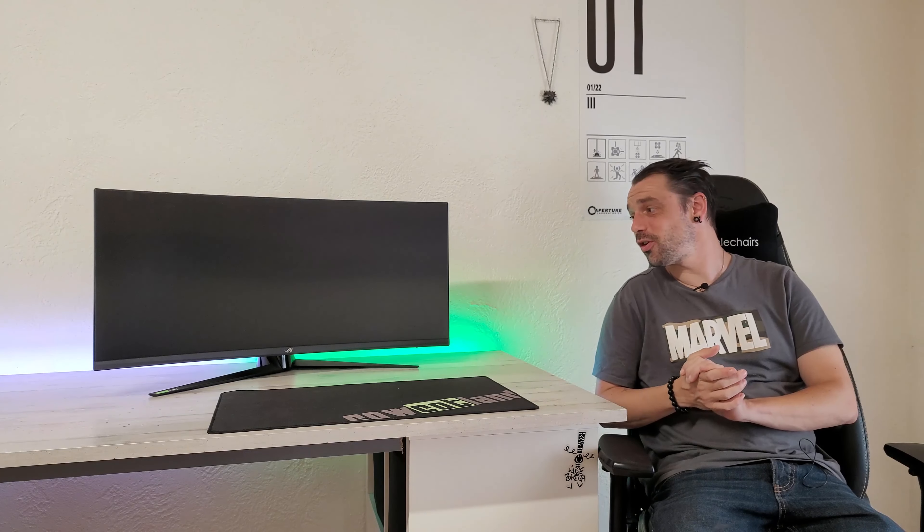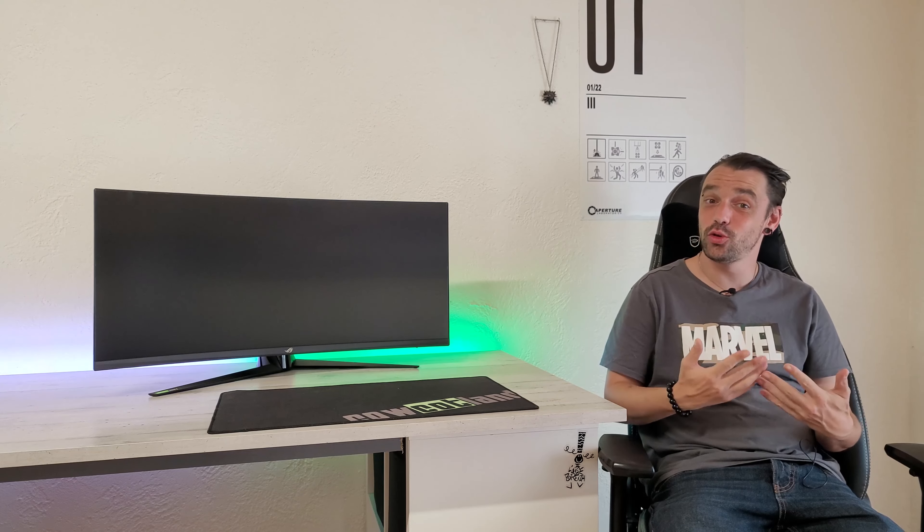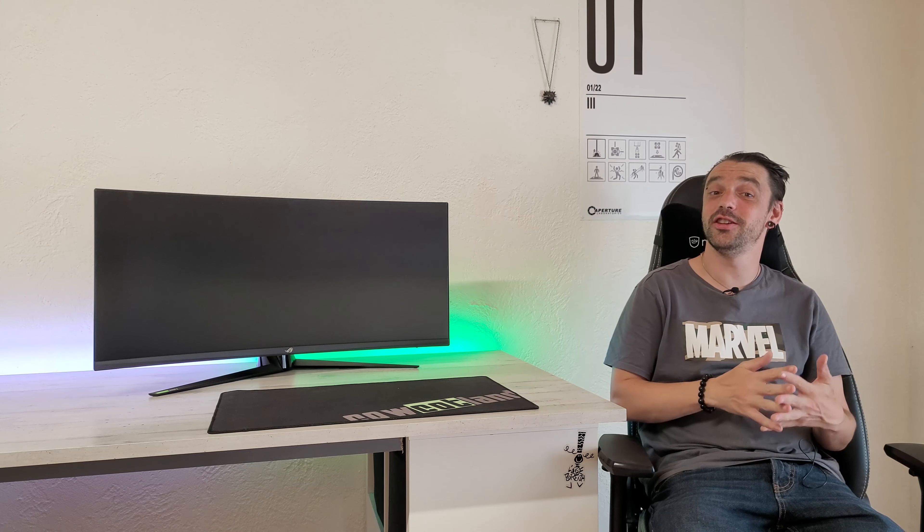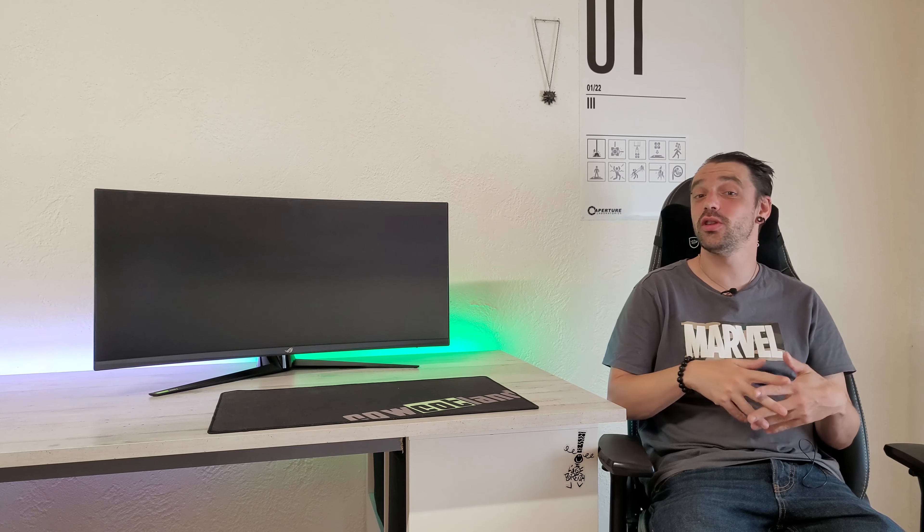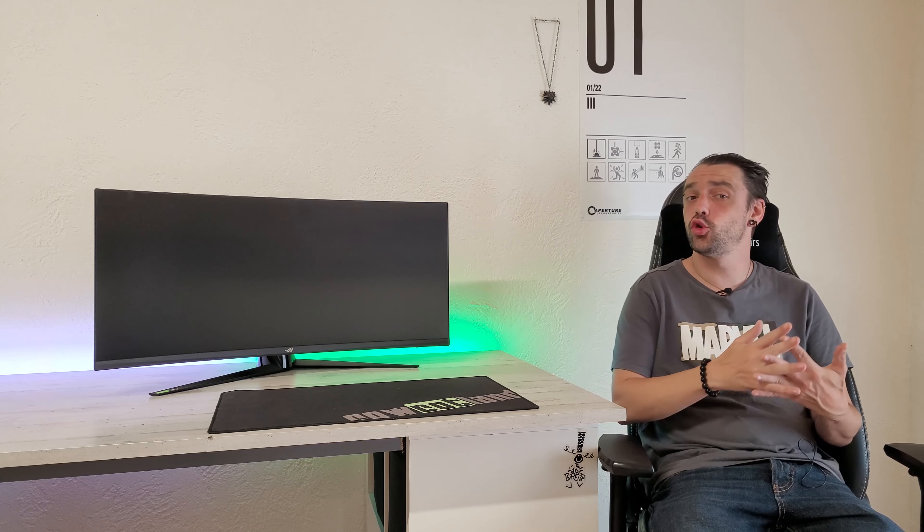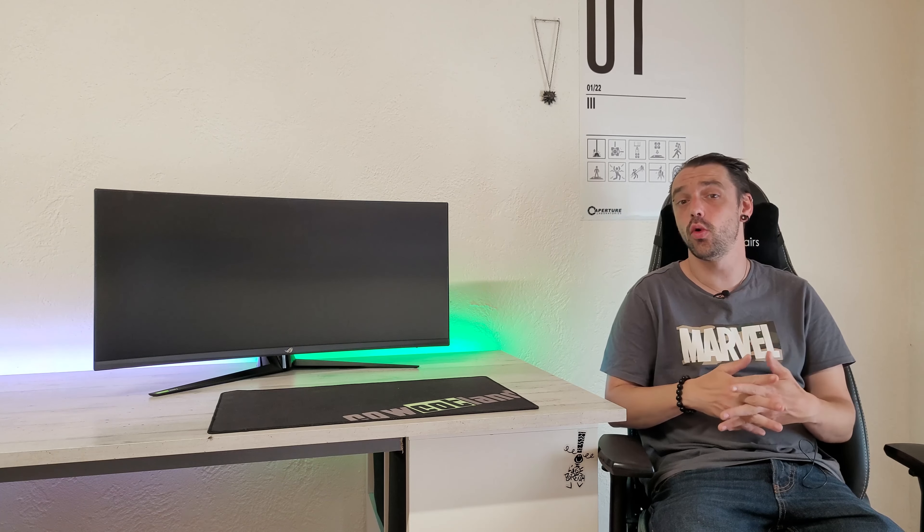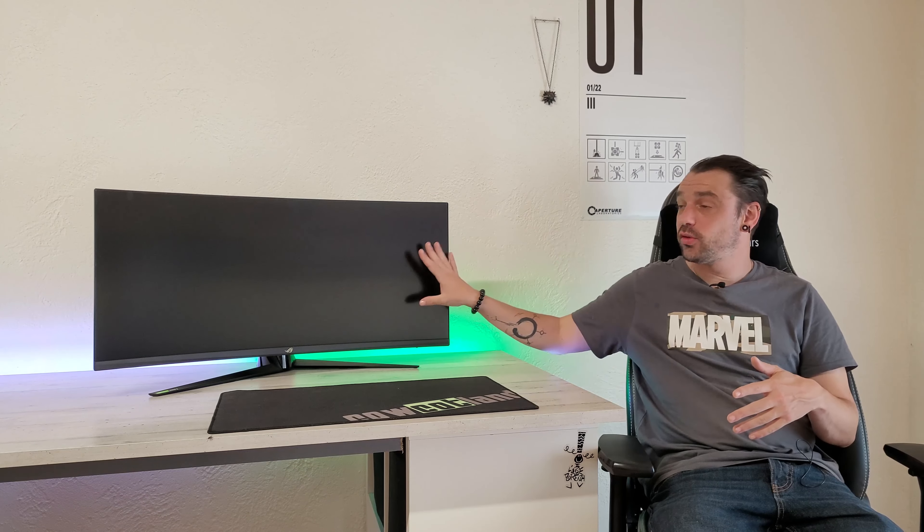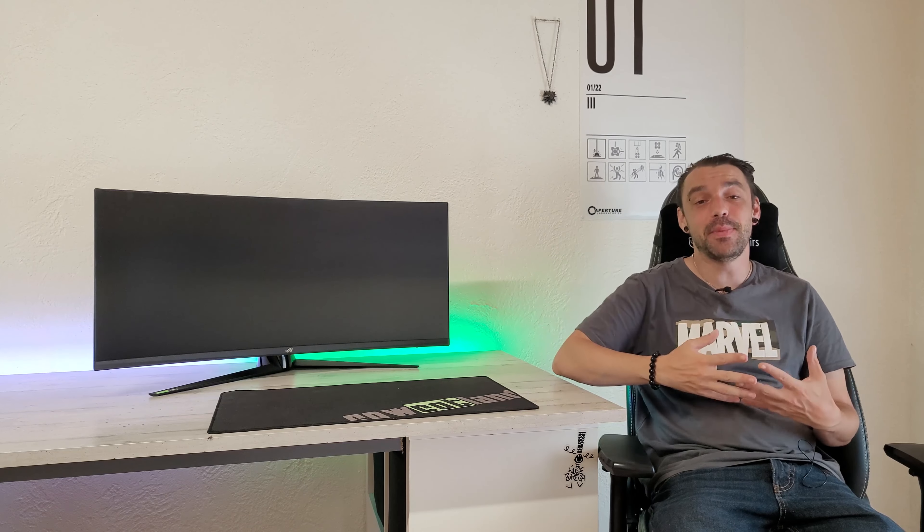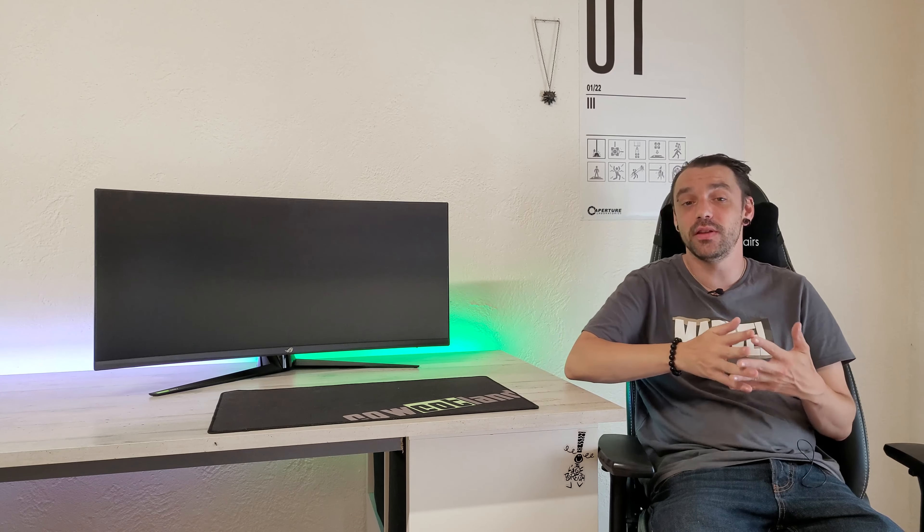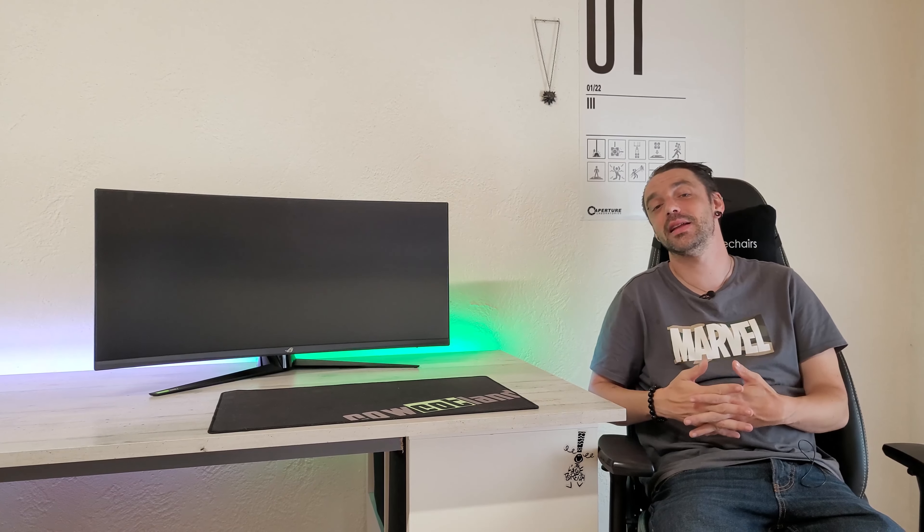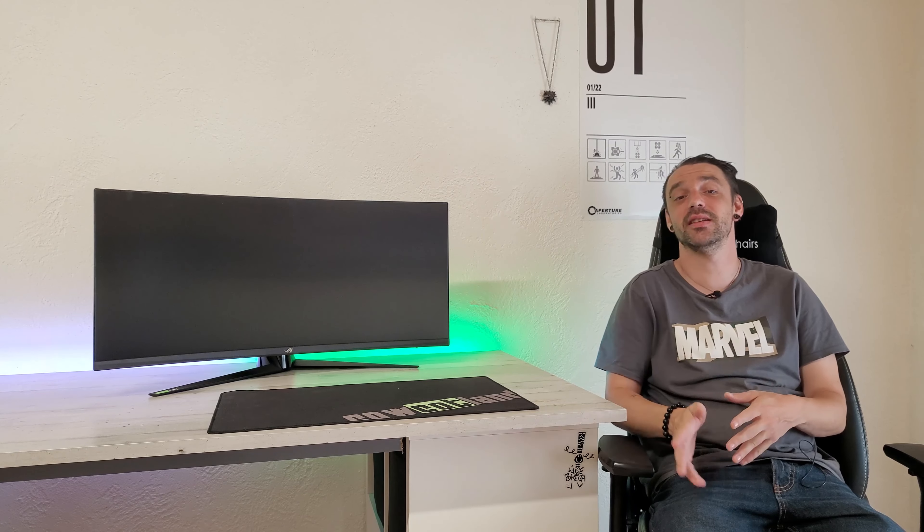Salut les fermiers, bienvenue sur Coco TV. Aujourd'hui, je vous présente un écran de chez Asus, le XG34 9C, un écran qui se retrouve dans les alentours de 1100 euros et qui va présenter une dalle IPS de 34 pouces avec une définition de 3440 par 1440 pixels, c'est-à-dire UWQHD.